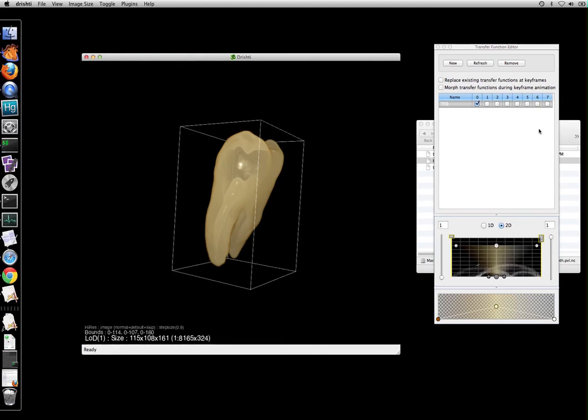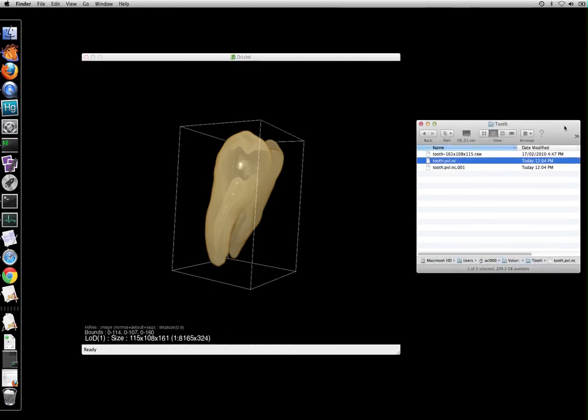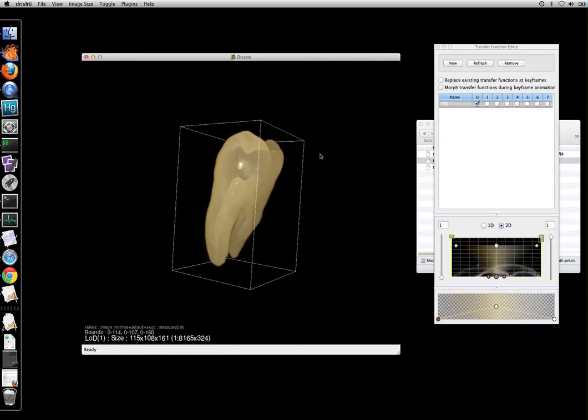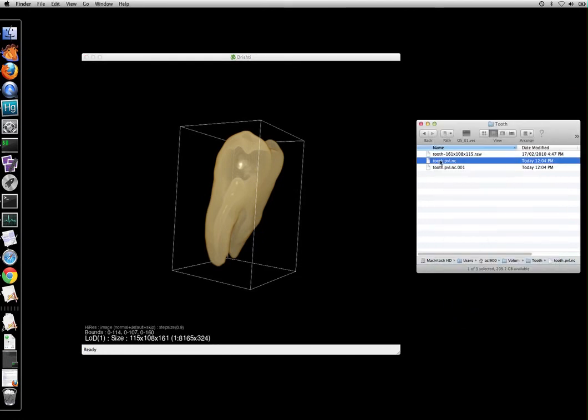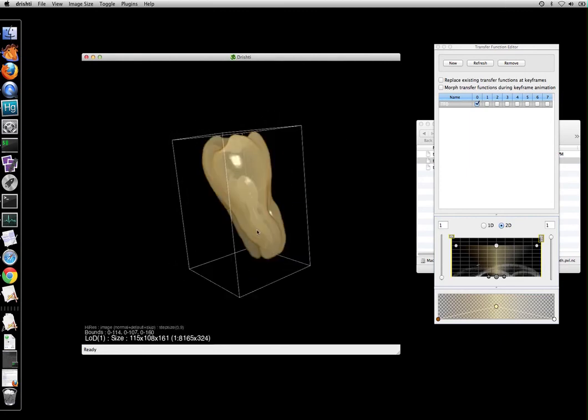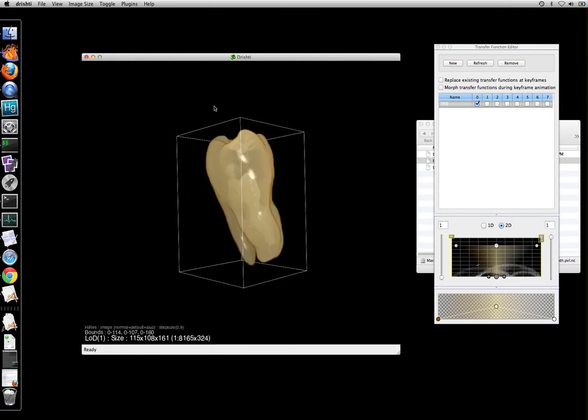So in this video what we have done is imported the data set tooth.raw. This imported data set got converted from raw file to tooth.pvl.nc and tooth.pvl.nc.001 file. Then we closed the importer and then started the render program. And in the render program we dropped the pvl.nc file. And we got our image.